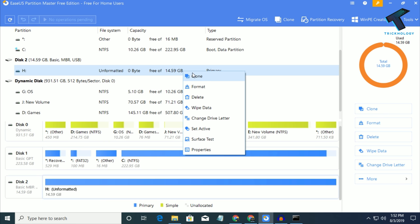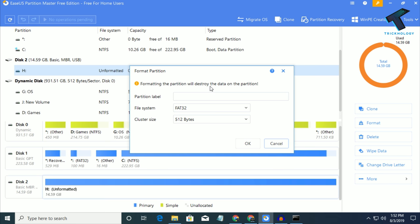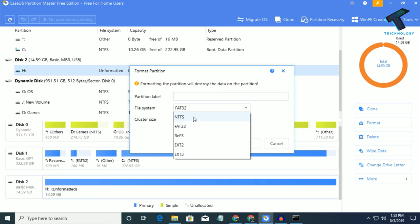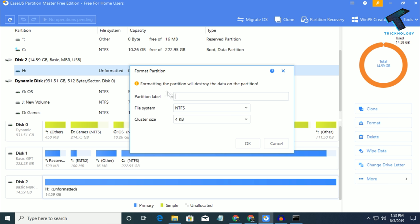After that, select your file system. In my case I will choose NTFS. You also have to put the partition label. I will put H, or you can put whatever you want like G or any other. Now click OK.